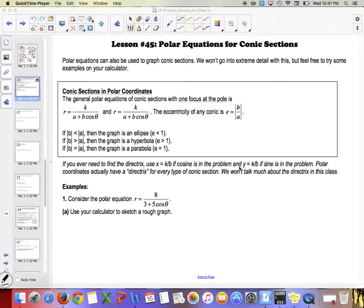You definitely want to have your calculator out. For this first part, we have a reference box. If I ask these questions on your test, you'll have this box with all the formulas you'll ever need.